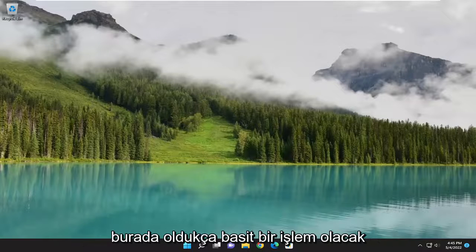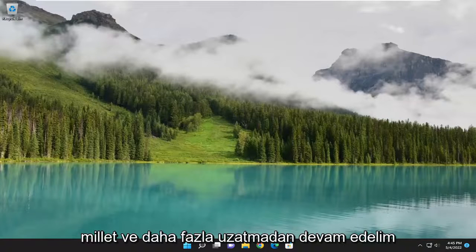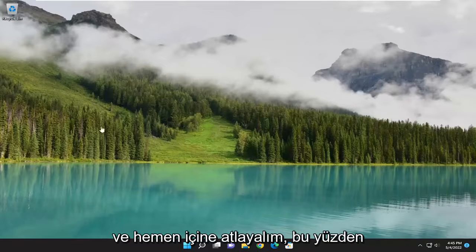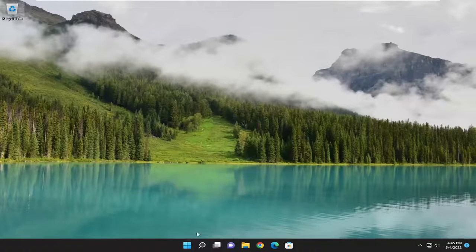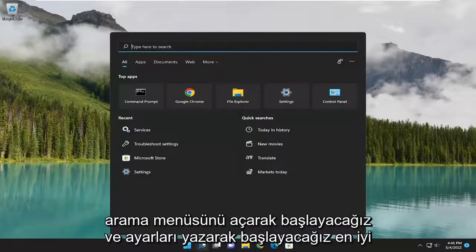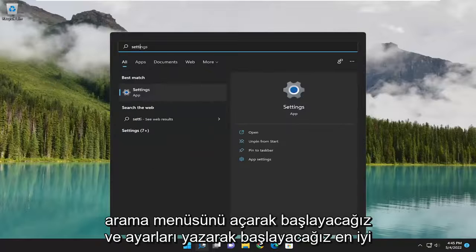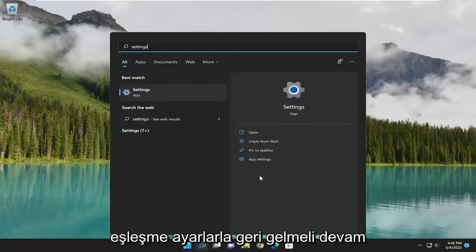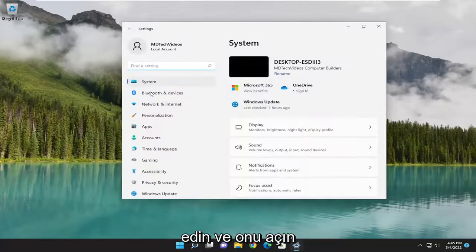So this will hopefully be a pretty straightforward process. And without further ado, let's go ahead and jump right into it. We are going to start off by opening up the search menu and typing in Settings. Best match should come back with Settings — go ahead and open that up.